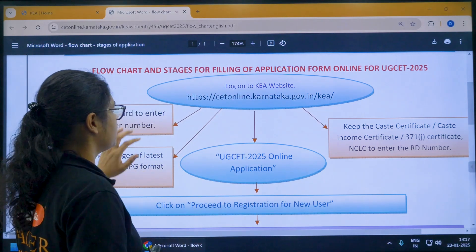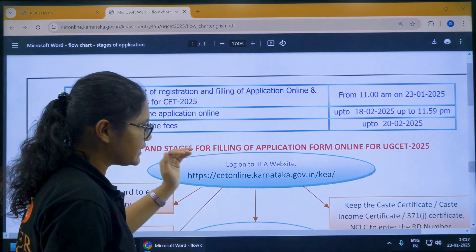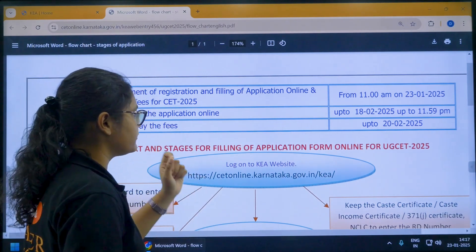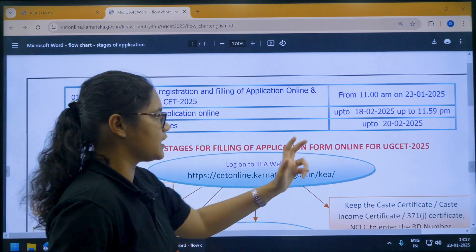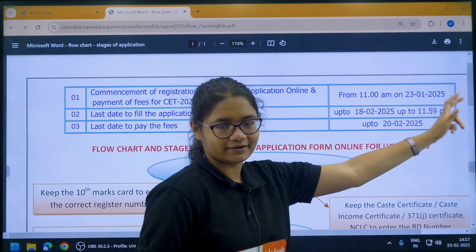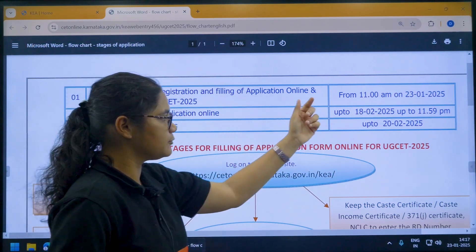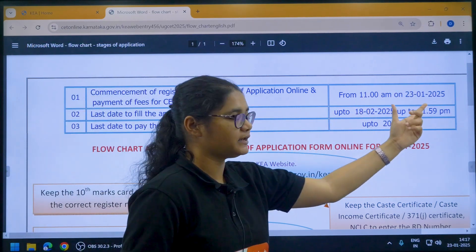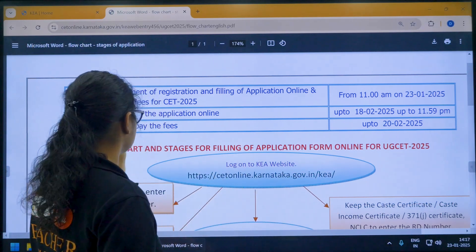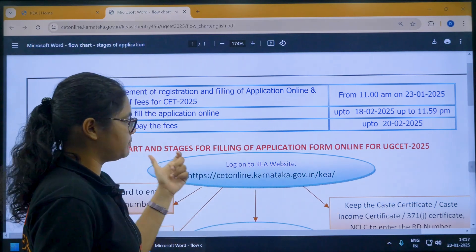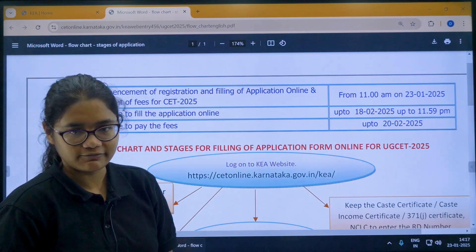First of all, you should know some important dates. The registration and filing of application online will start from 23rd January at 11 a.m. The last date is 18th February at 11:59 p.m. And the last date for payment of fees is 20th February 2025.